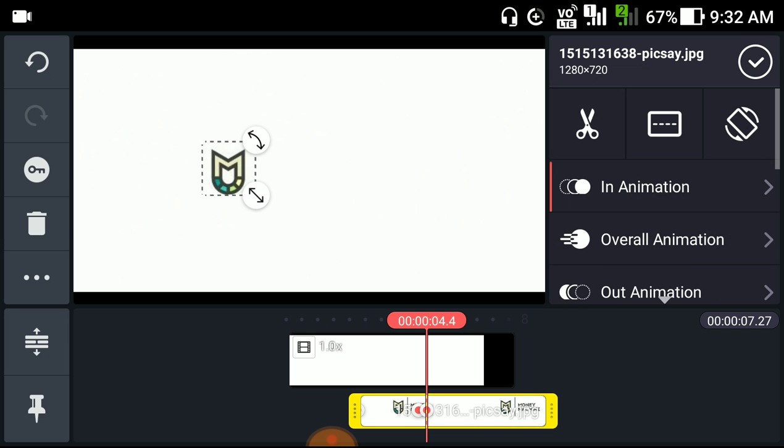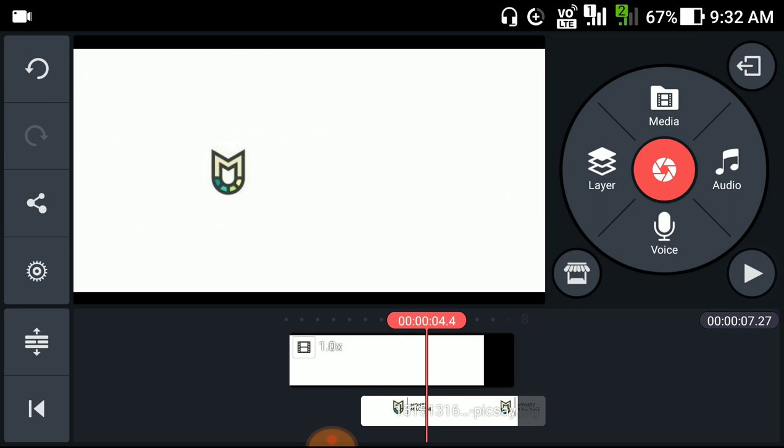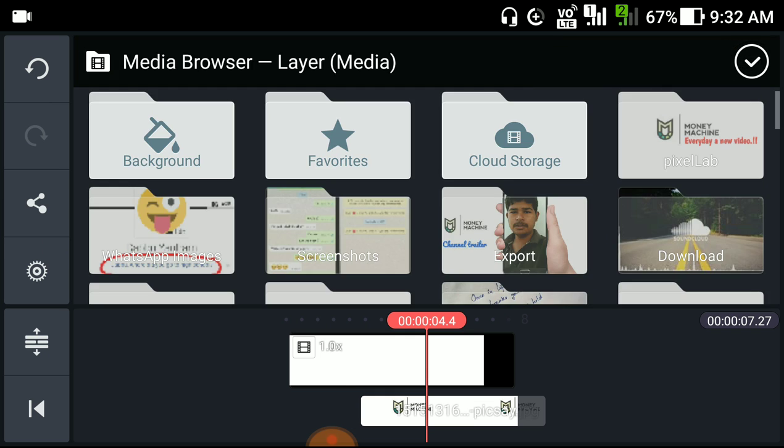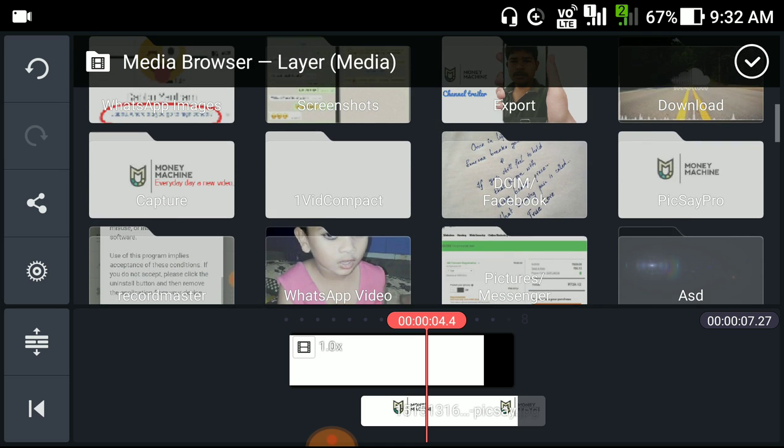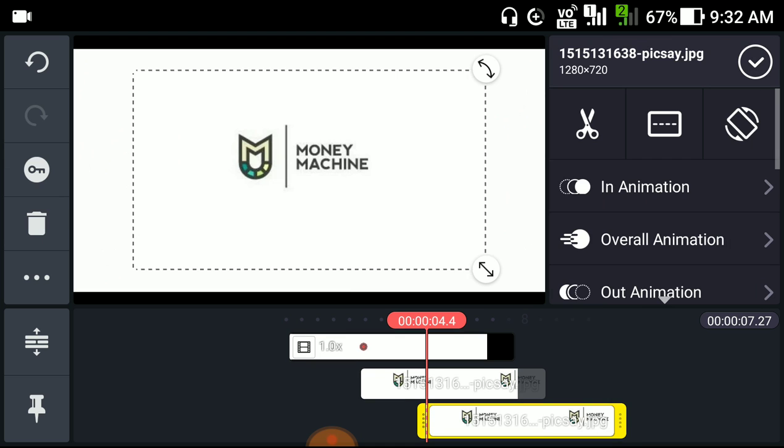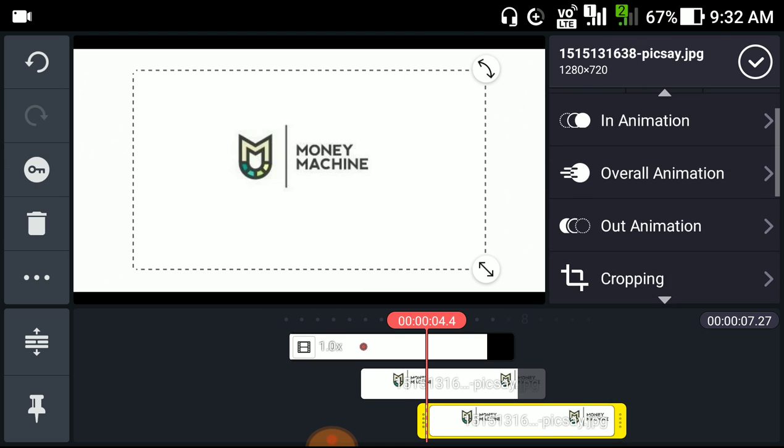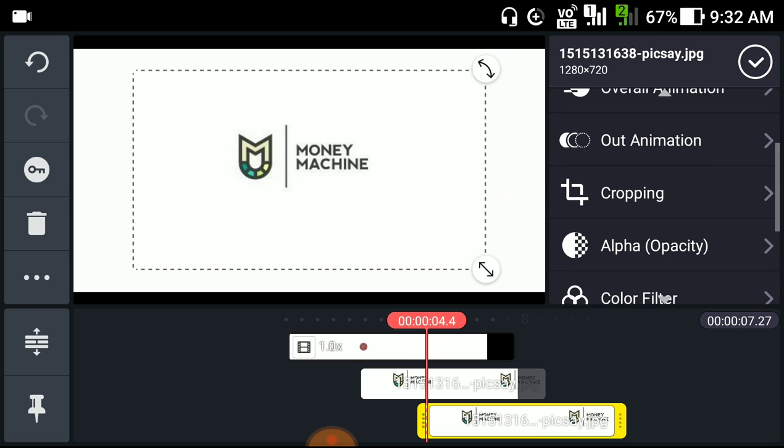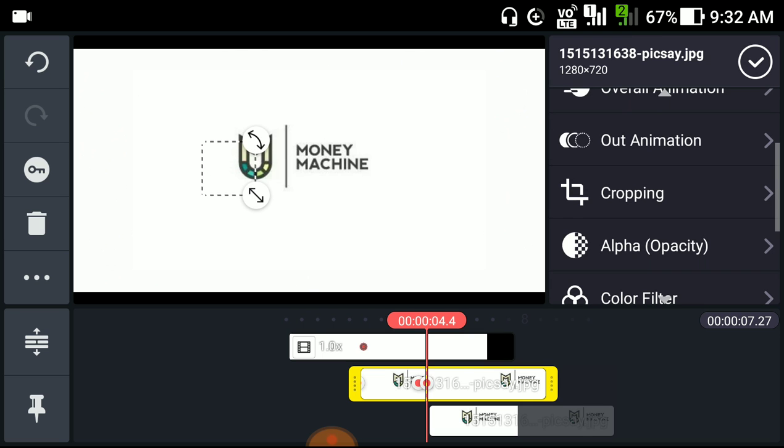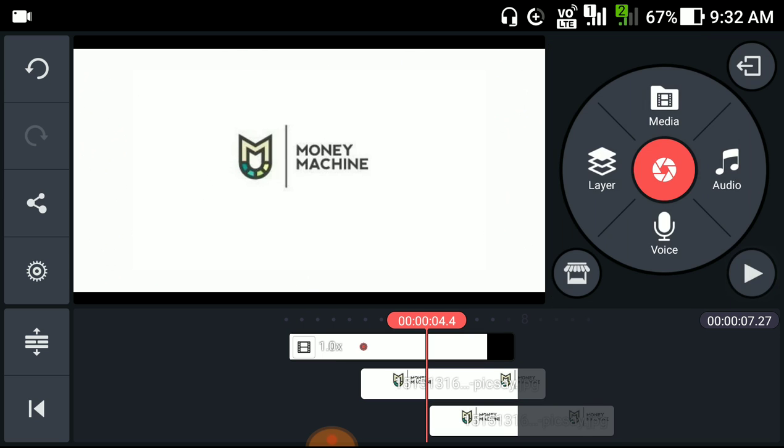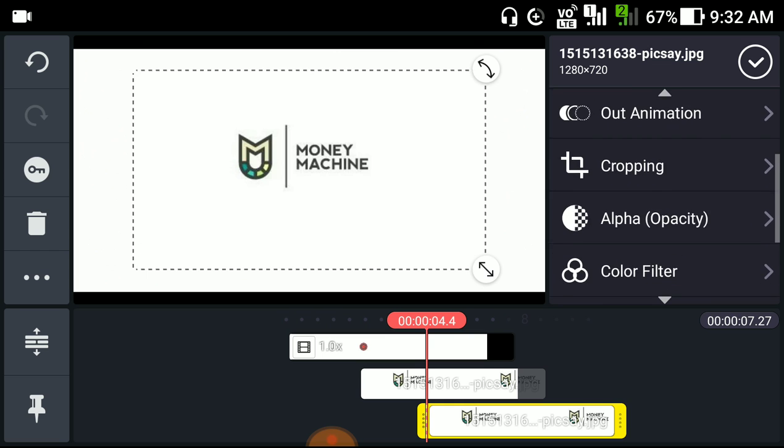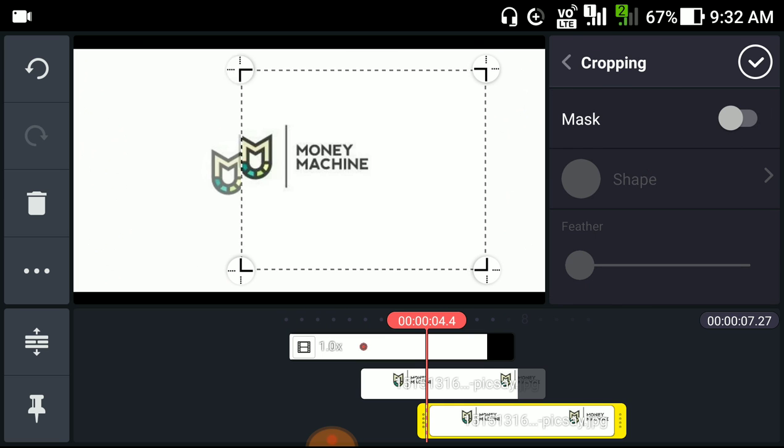Now what we will do, we will add another layer. As usual, crop it.